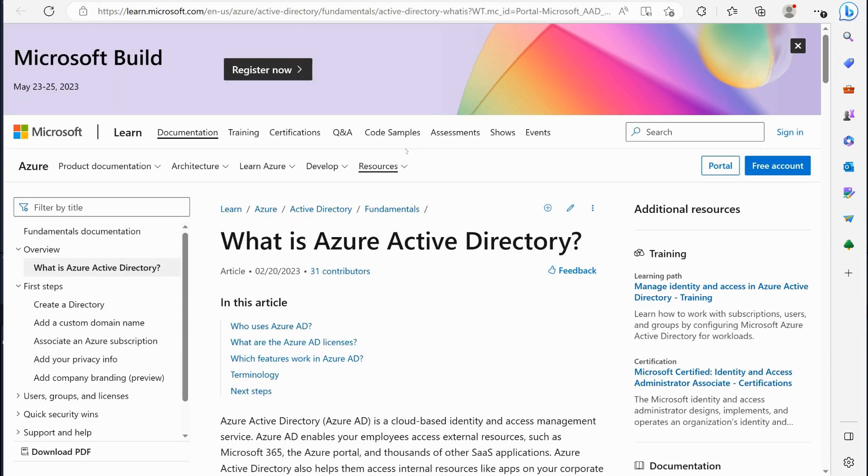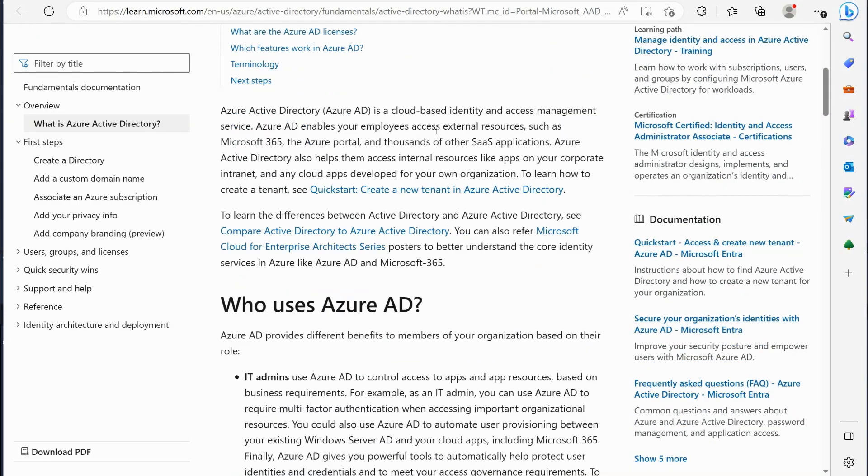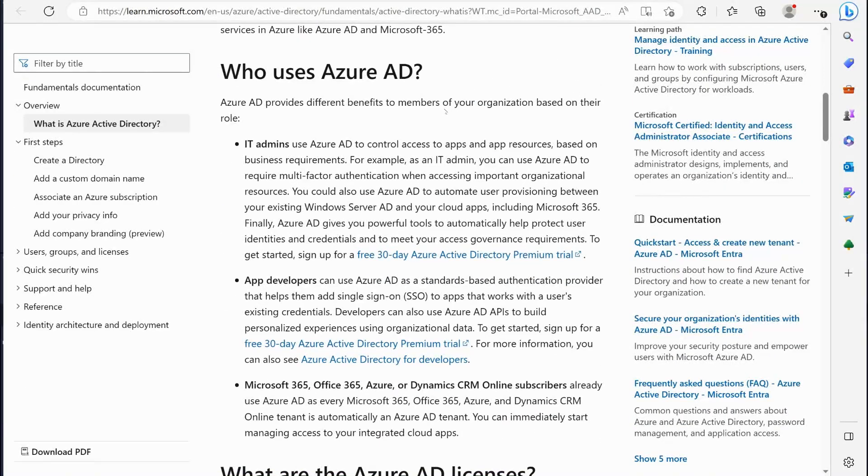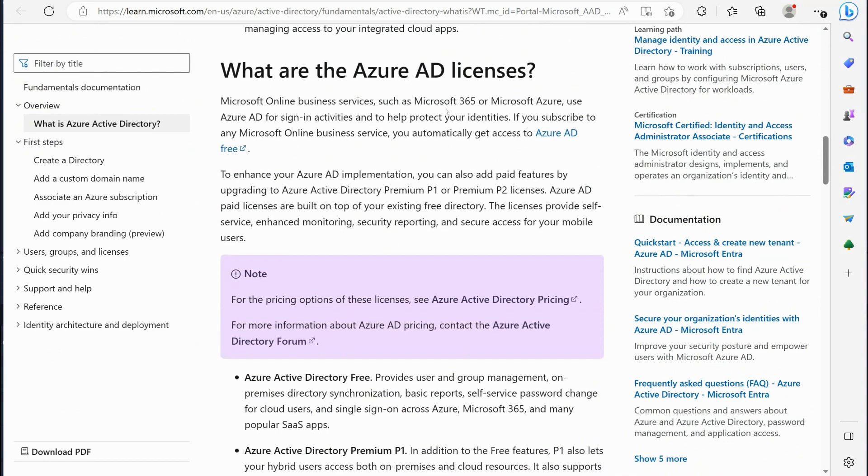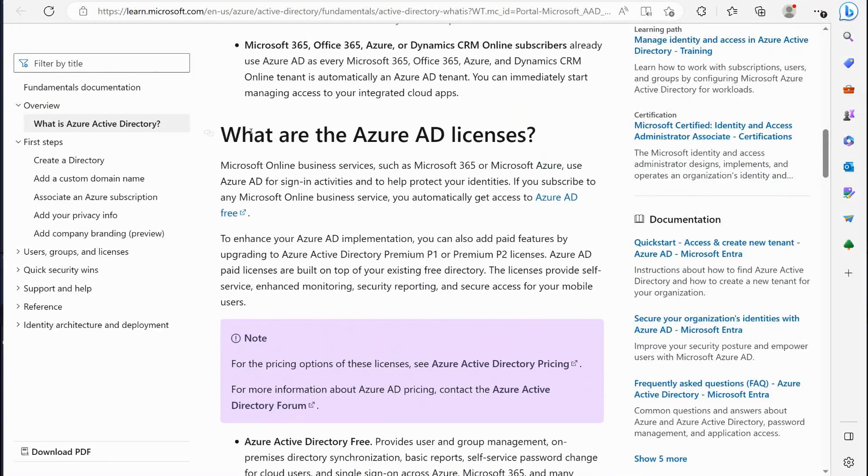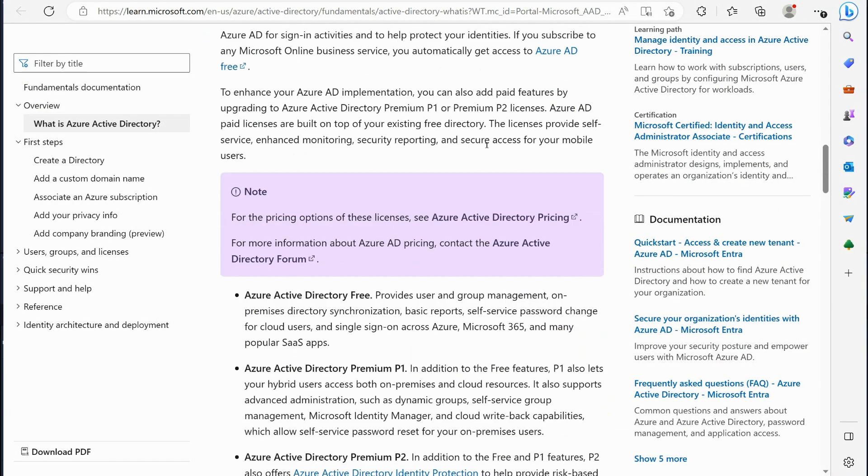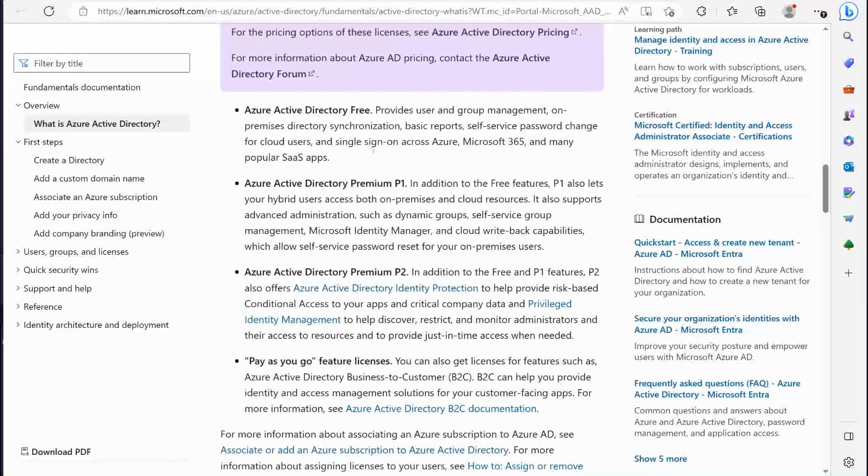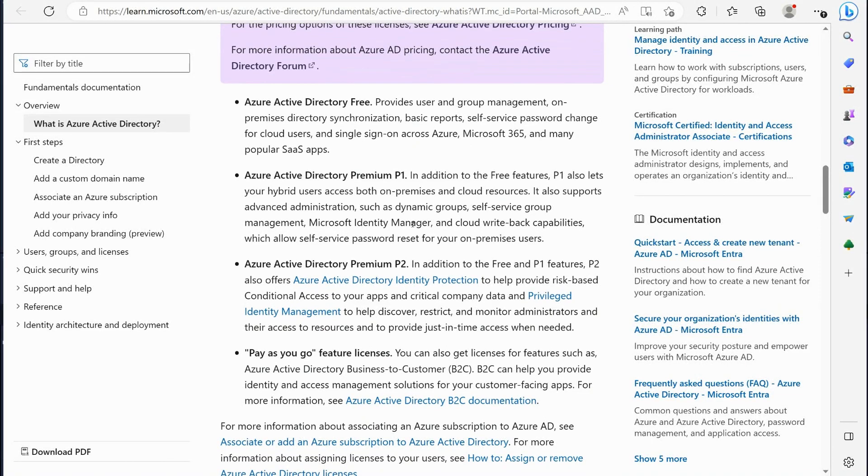If you click on learn more right here too they'll break it down for you a little bit. In fact they talk about a little bit about the Azure AD licenses. There is a free version of Azure AD, you can create users and groups, they tell you do directory synchronization with on-premise and self-service password management.